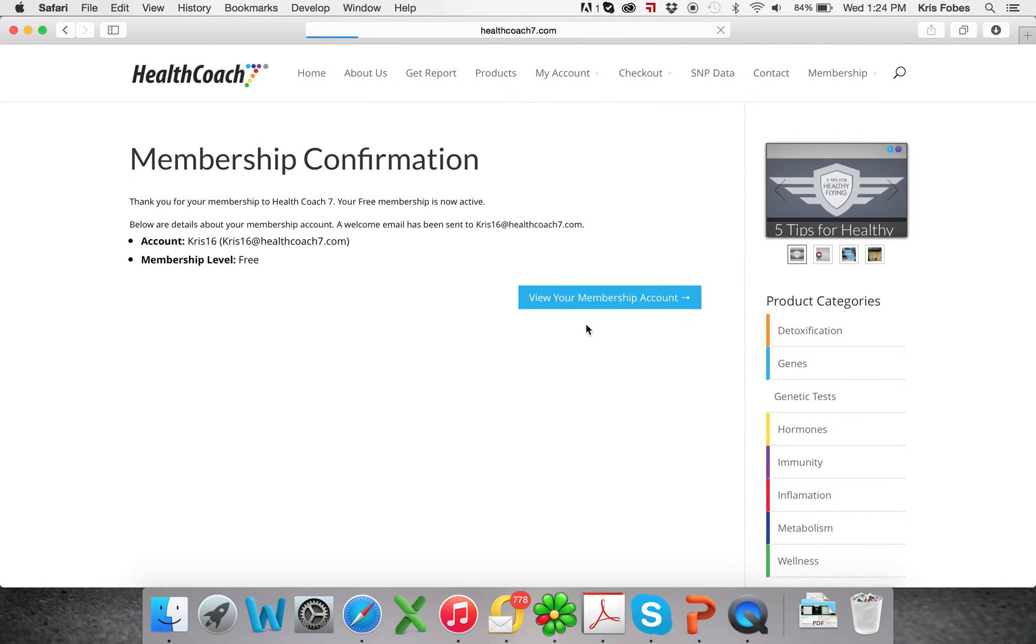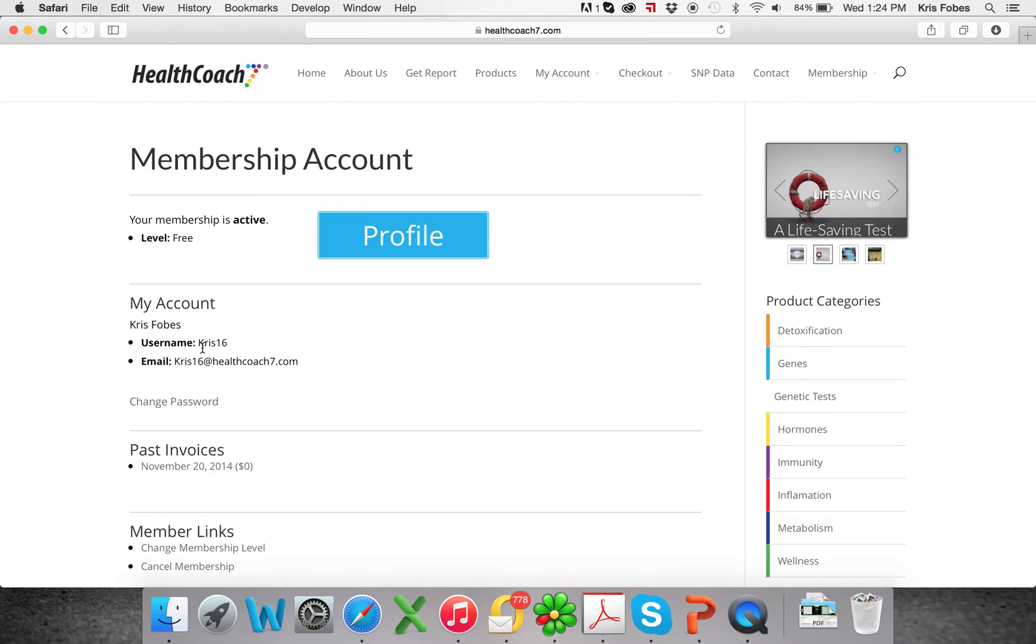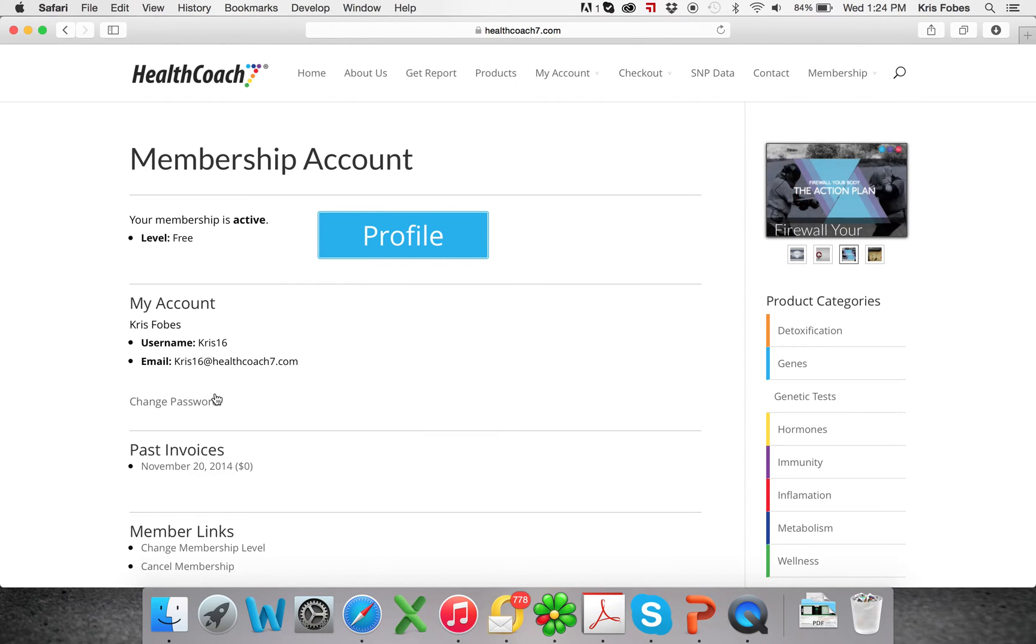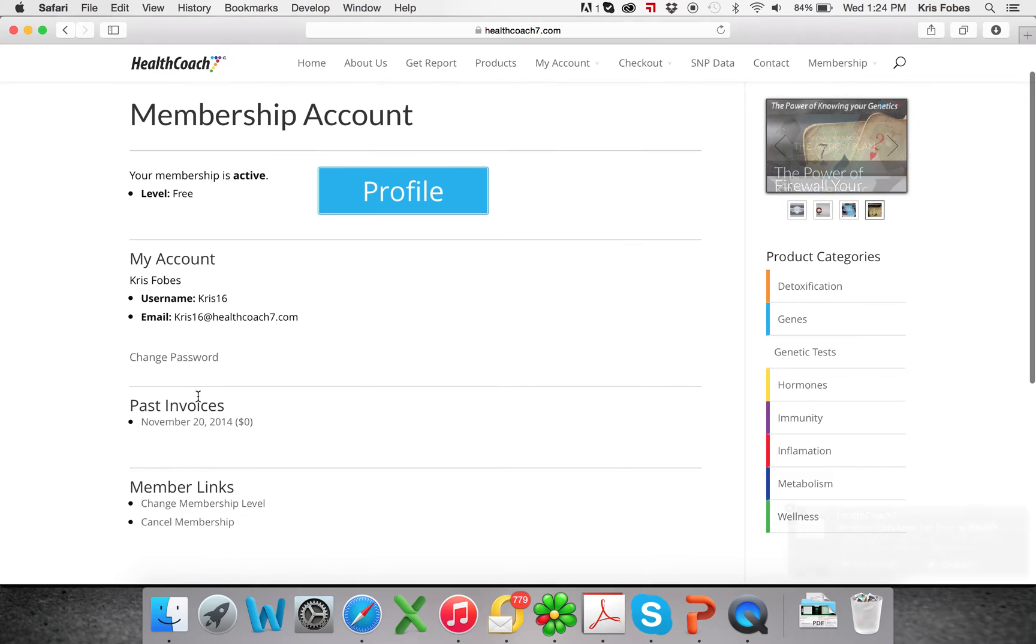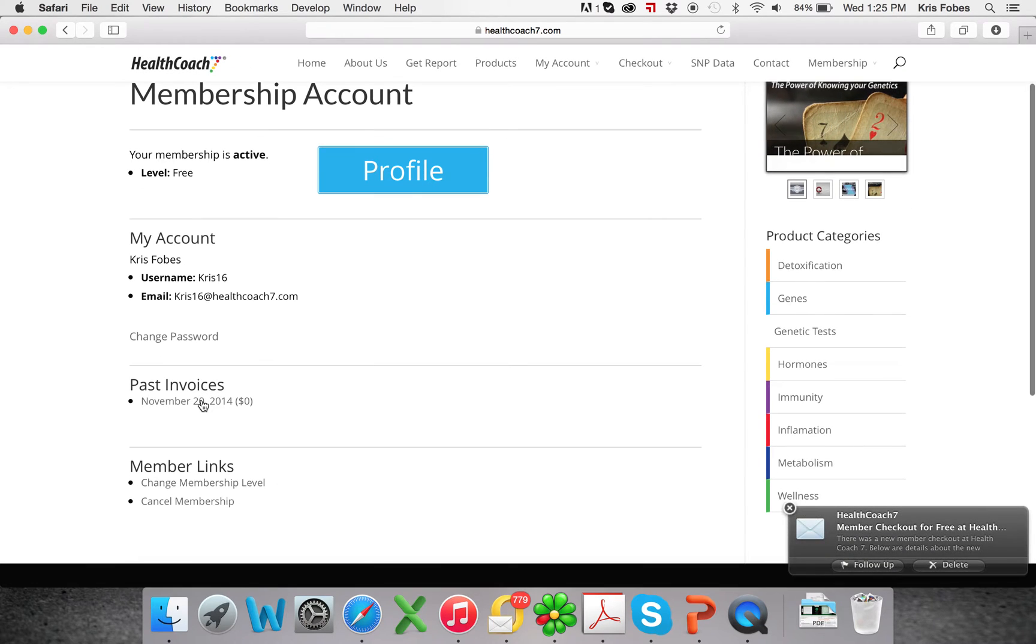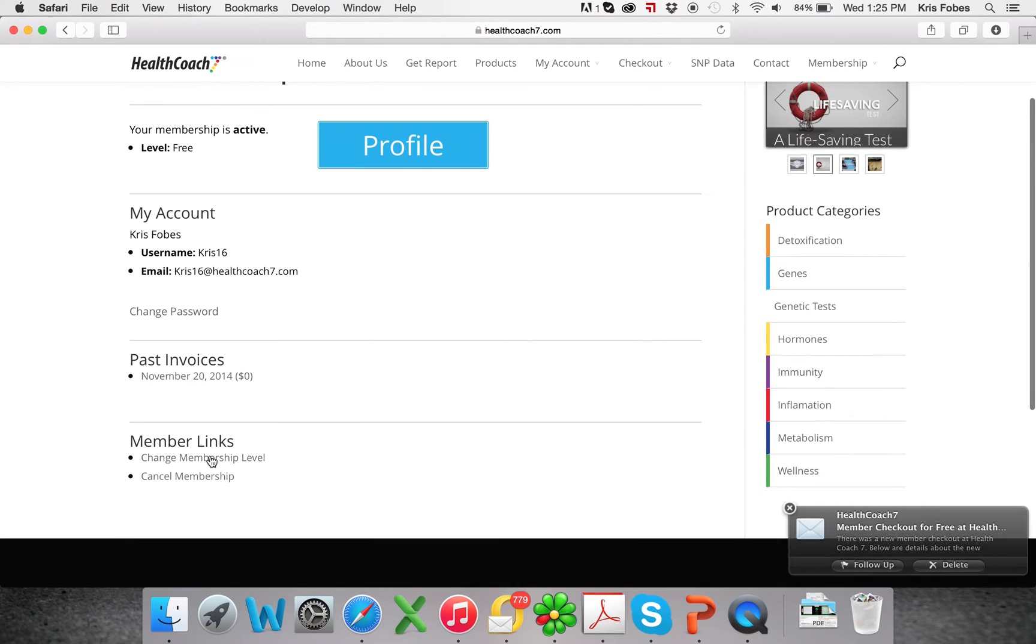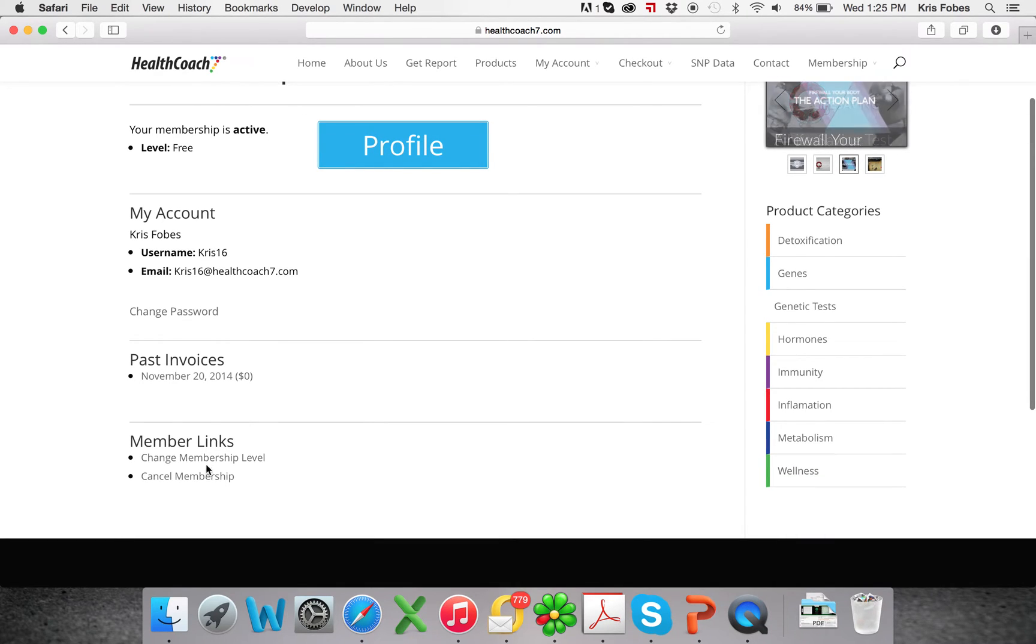Confirmation. This is some account information. So you just signed up for a free account, username, email. If you need to change the password you just created, you can do it here. If you had a paid account, you would get the invoices with the prices here. If you need to upgrade or cancel your membership, you can do it right here.